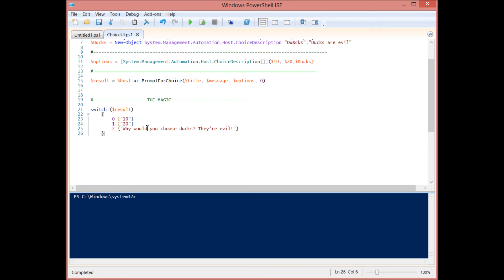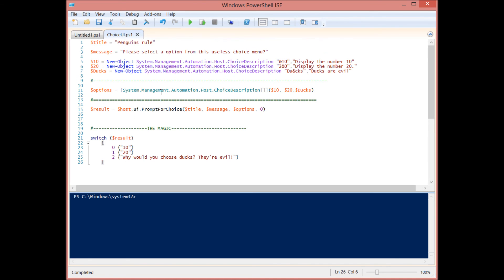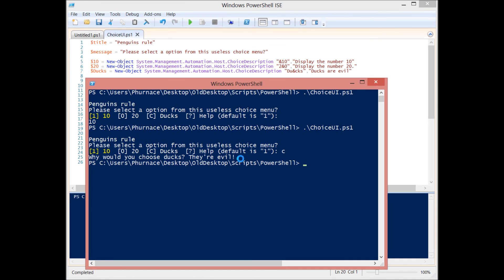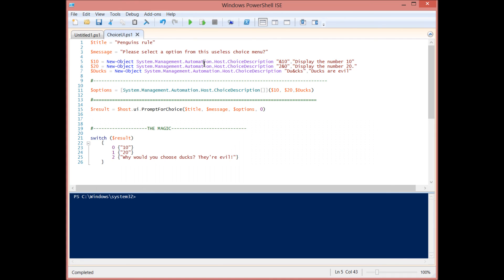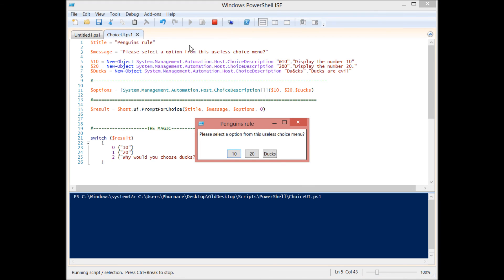Why would you choose ducks? And so that is how you can use choice UI, the prompt for choice, to provide the user a very simple but robust menu in order to control the flow of your scripts and do different things depending on what they select. Now you'll see that if you run it from inside the console, you get this text-based view. But if you run it from inside the ISE, you're going to get a little pop-up.